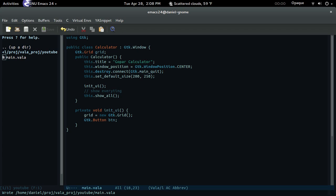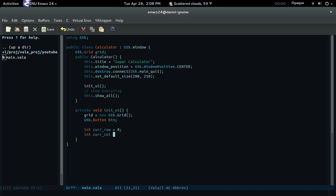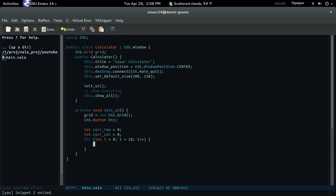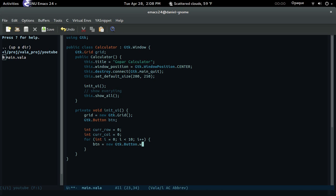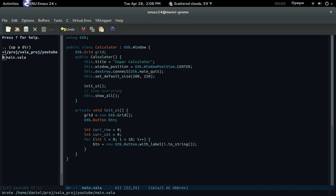Let's create a button — btn. We're going to create a three-by-three grid, so it's going to start off with row equals zero and column equals zero as well. Now a for loop: int i = 0; i less than 10. In here we're going to create a new button in every loop — new GTK.Button.with_label — and we're going to convert the number i to a string and put that as the button's label.